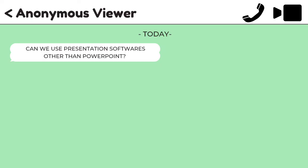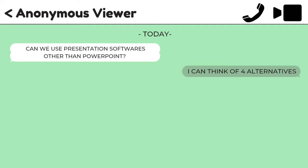Have you ever wondered what are some alternative slide presentation tools aside from PowerPoint? These are Canva, Google Slides, Prezi, and Keynote. Let's start with Canva. Canva is a browser-based design app and you can use it to create all kinds of things such as social media graphics, brochures, flyers, and of course they do have a presentation design section. What's great about Canva is that it's completely free and you can get a lot of it in the free version.